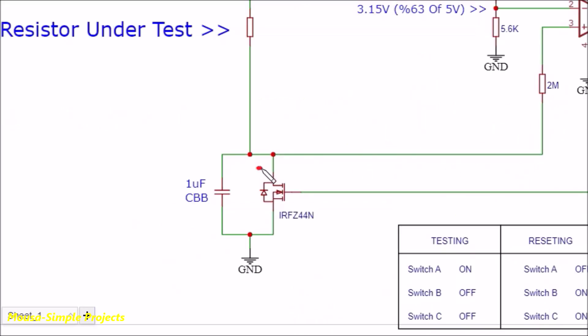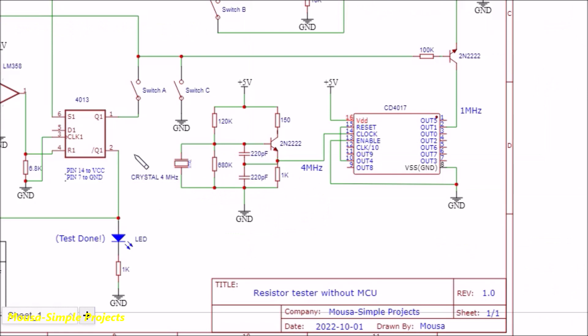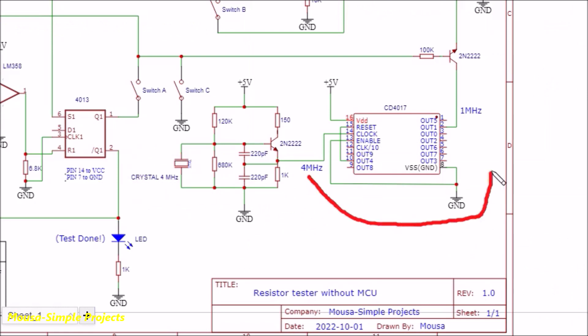I used a MOSFET here to discharge the capacitor before starting the test, to make sure there is no charge in the capacitor. The oscillator is a 4 MHz crystal that's divided by 4 using IC4017, so we end up with 1 MHz.